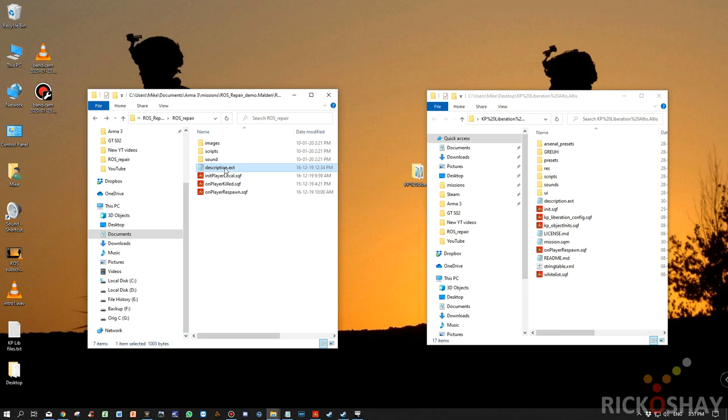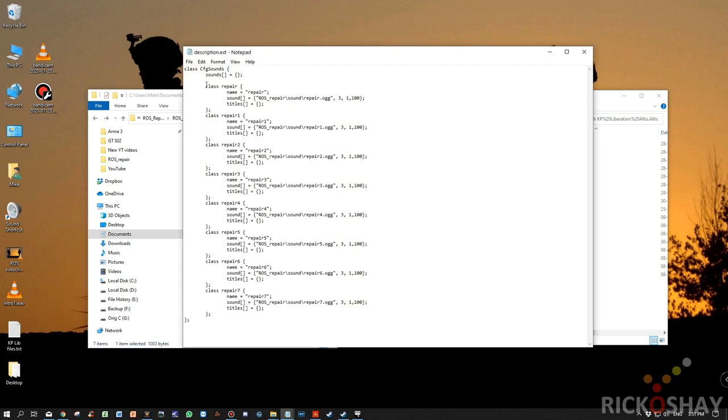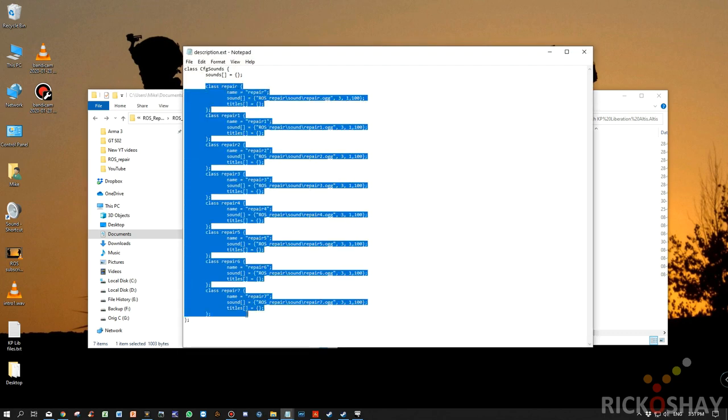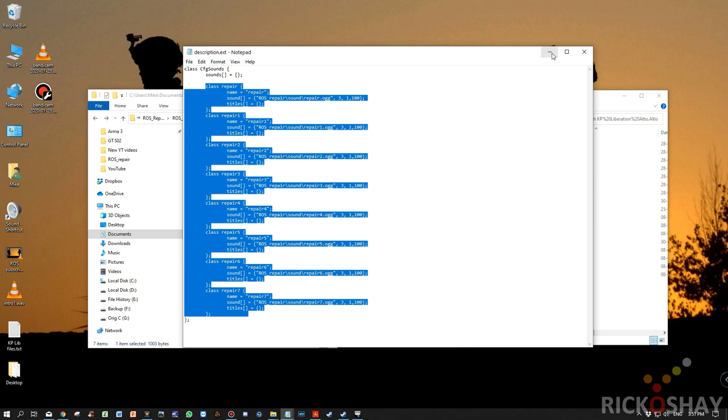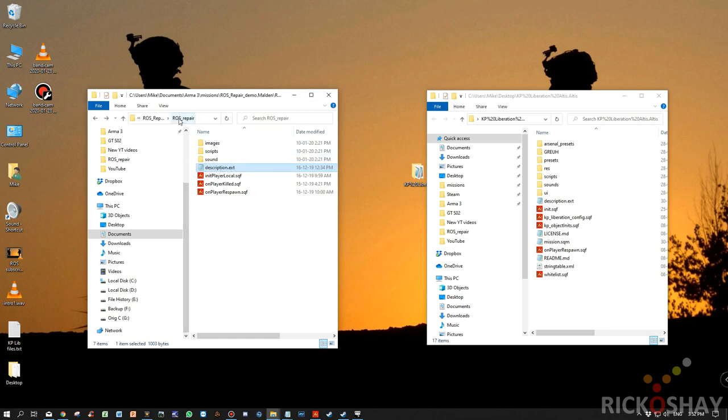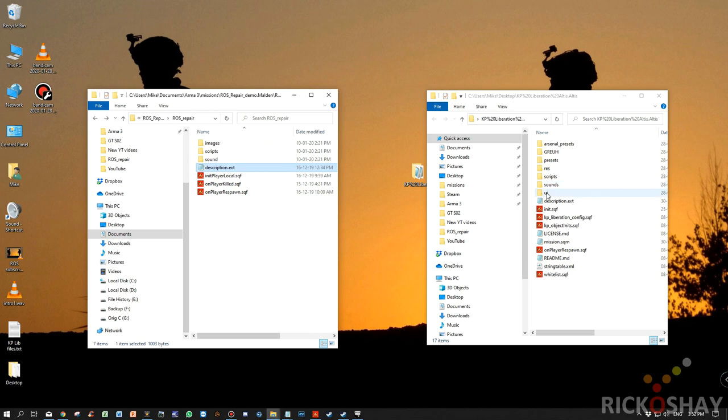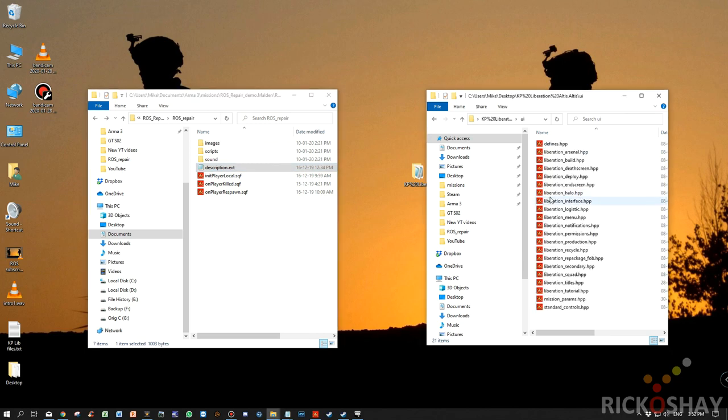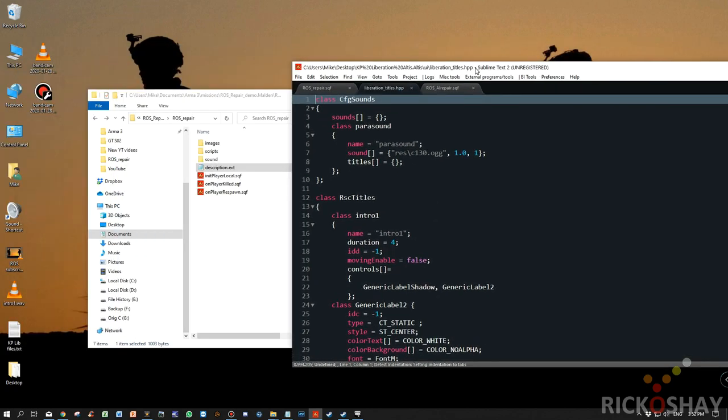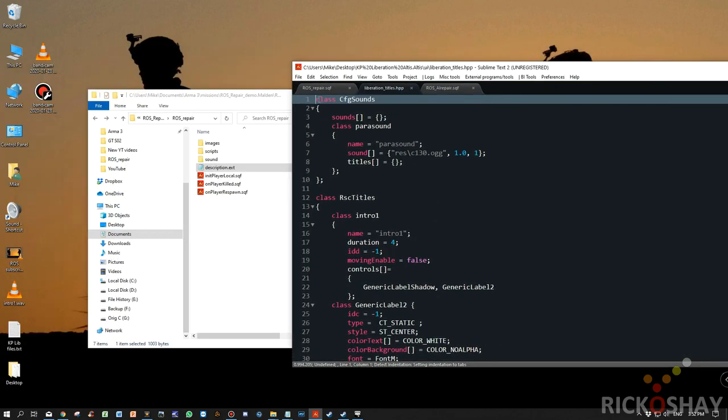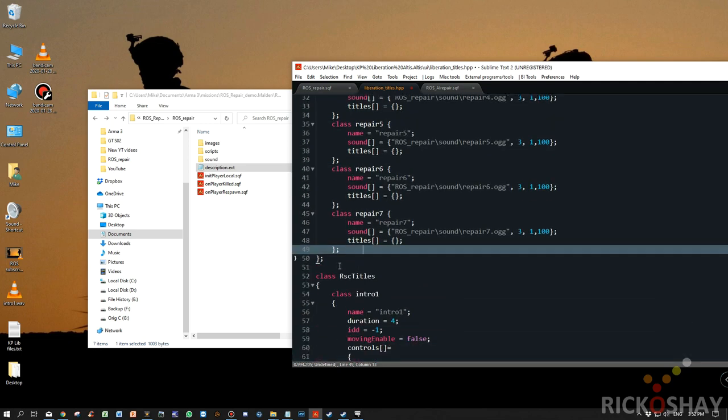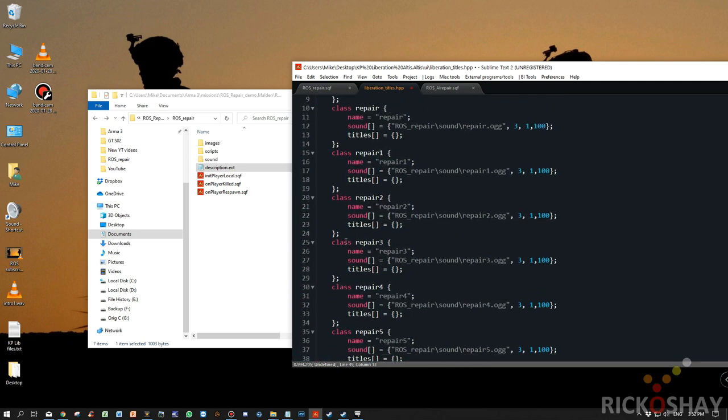Okay, so the first thing we're going to do is we're going to take classes from the description.ext sample file in ROS repair demo under ROS repair. And we're going to go into user interface. We're going to go to Liberation titles. At the top, you'll see a class CFG sounds.